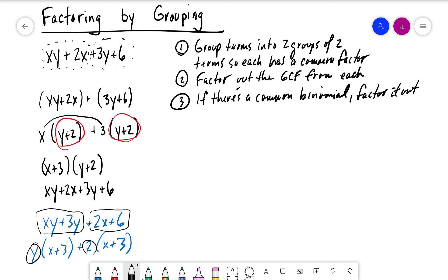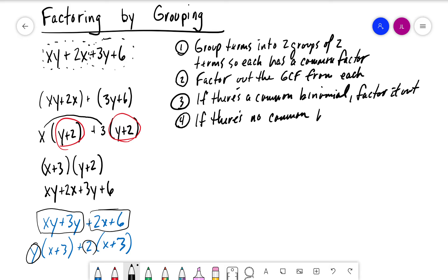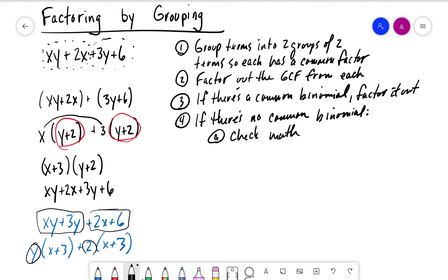If there is no common binomial, do one of two things: first, check your math; second, try rearranging the terms.